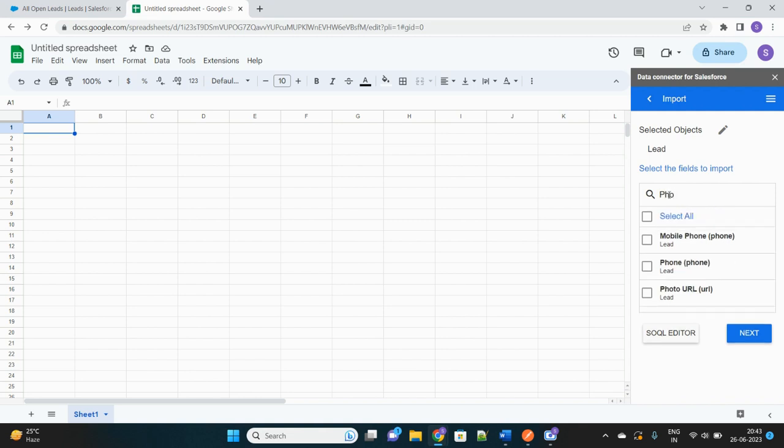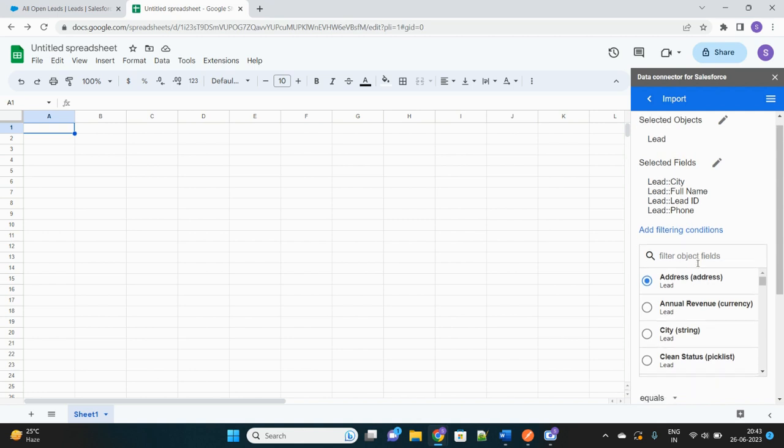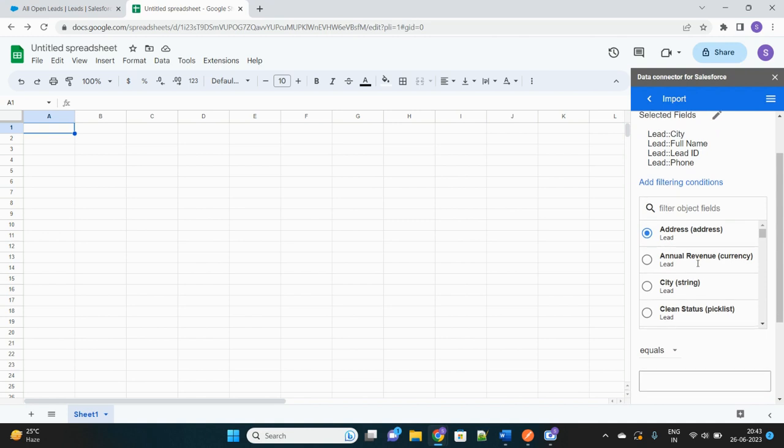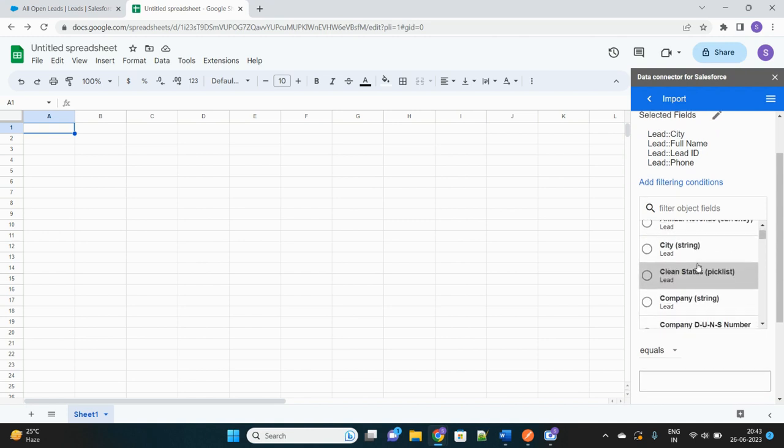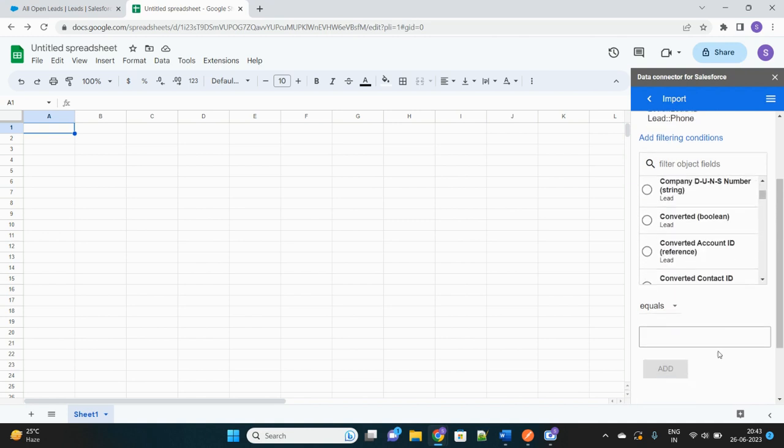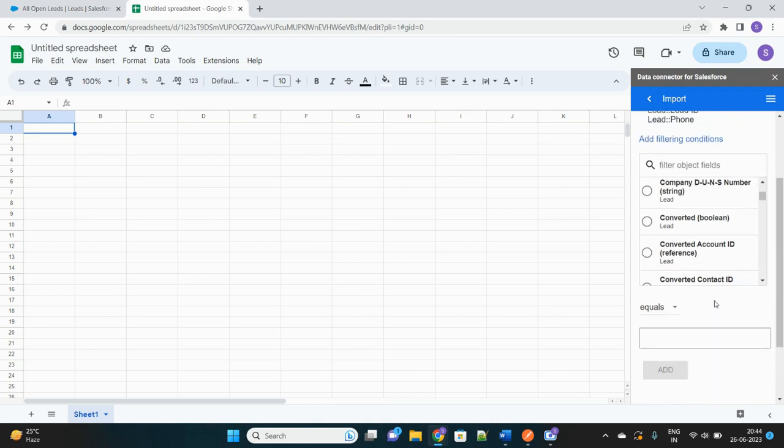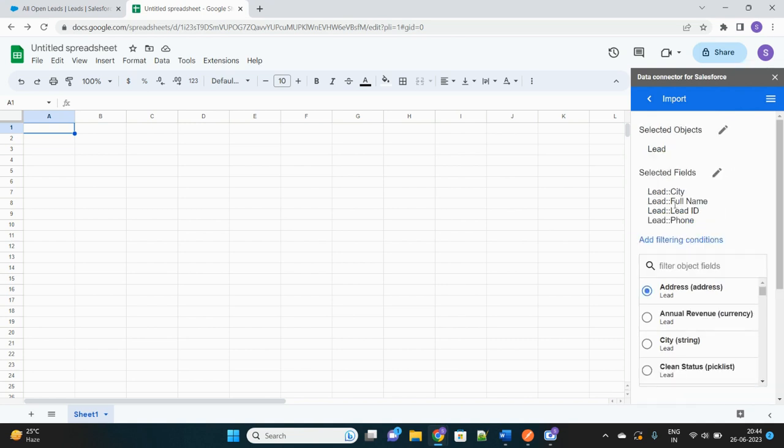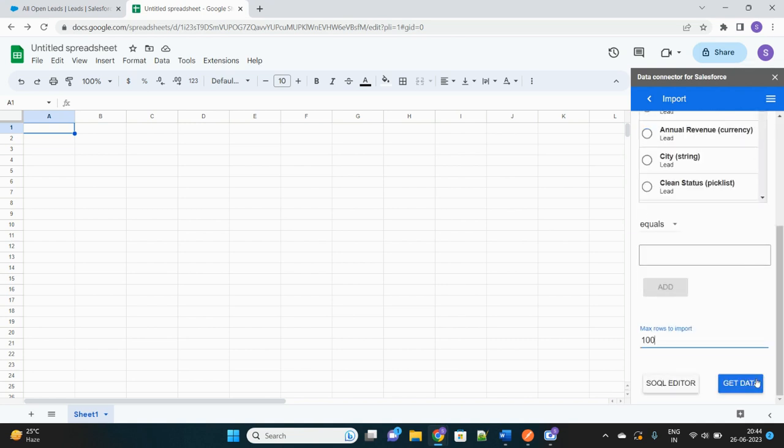And Phone. Yeah, these many fields. Then it will ask for the filter. Filter if there is any filter you want to apply, specific reports you want to fetch. Let's not apply any filter as of now. And even in the bottom part it will ask what is the maximum limit of rows that you want to fetch. You can provide the limit as, let's see, we want only first hundred records to be fetched without any filter and these many fields should be extracted from Salesforce. Let's click on Get Data.